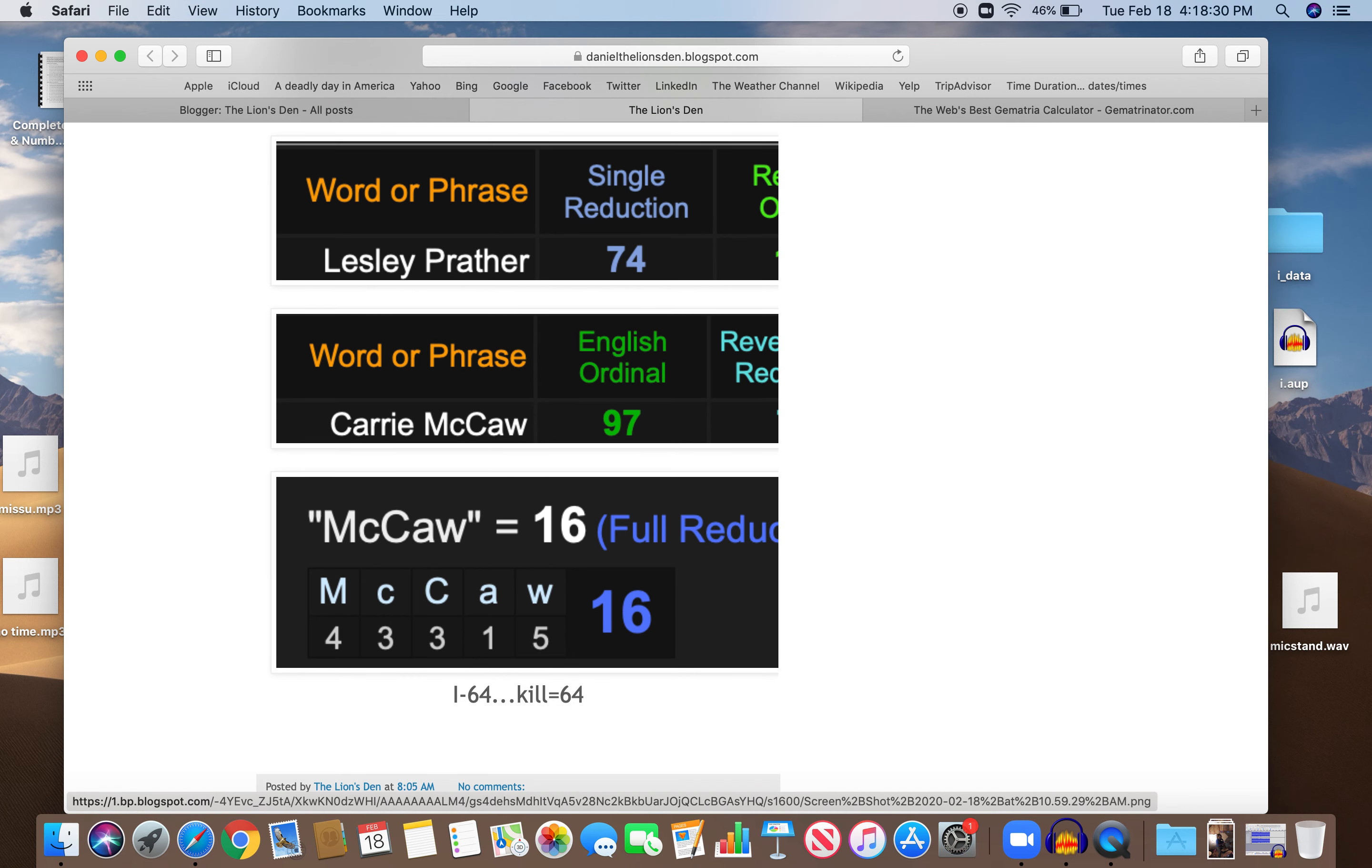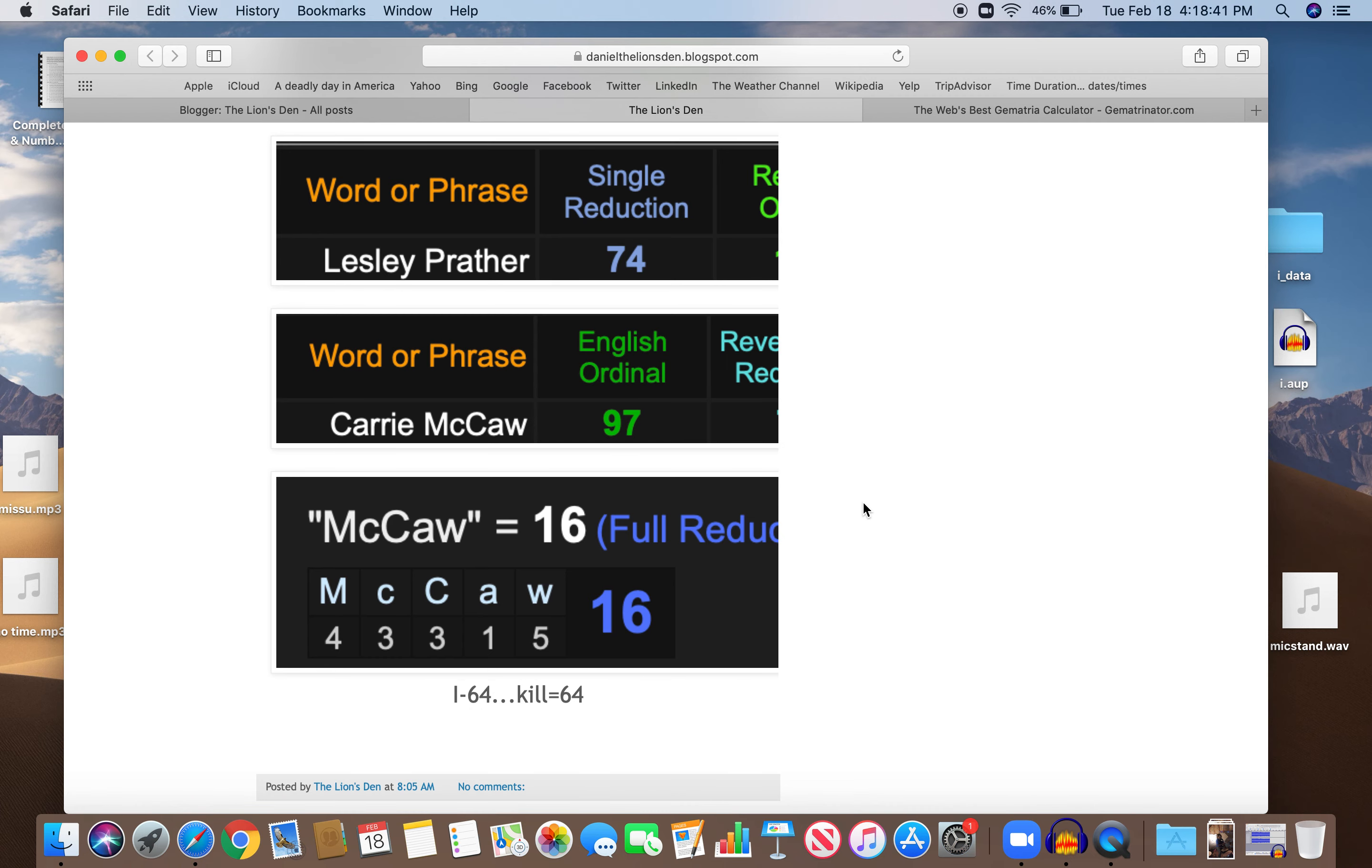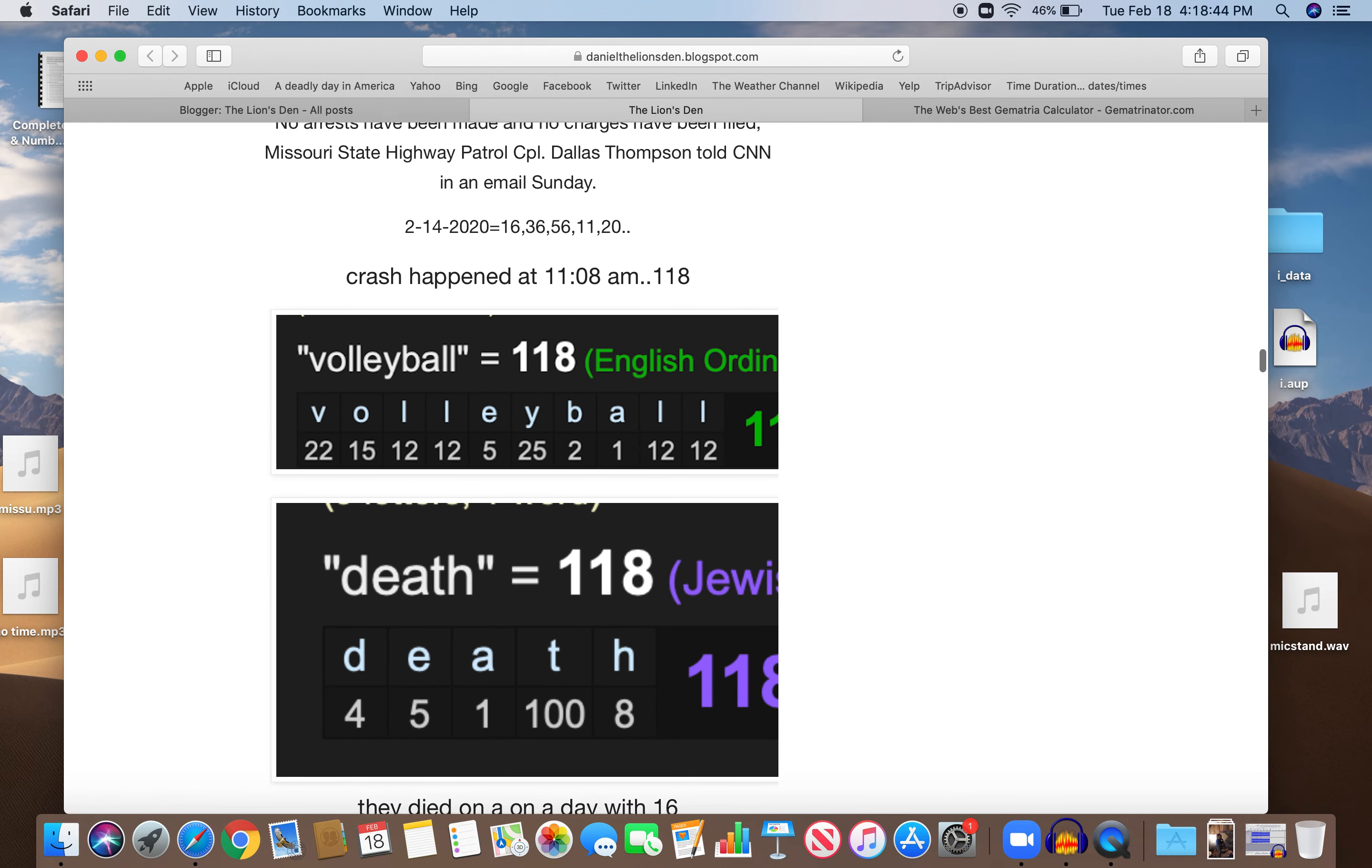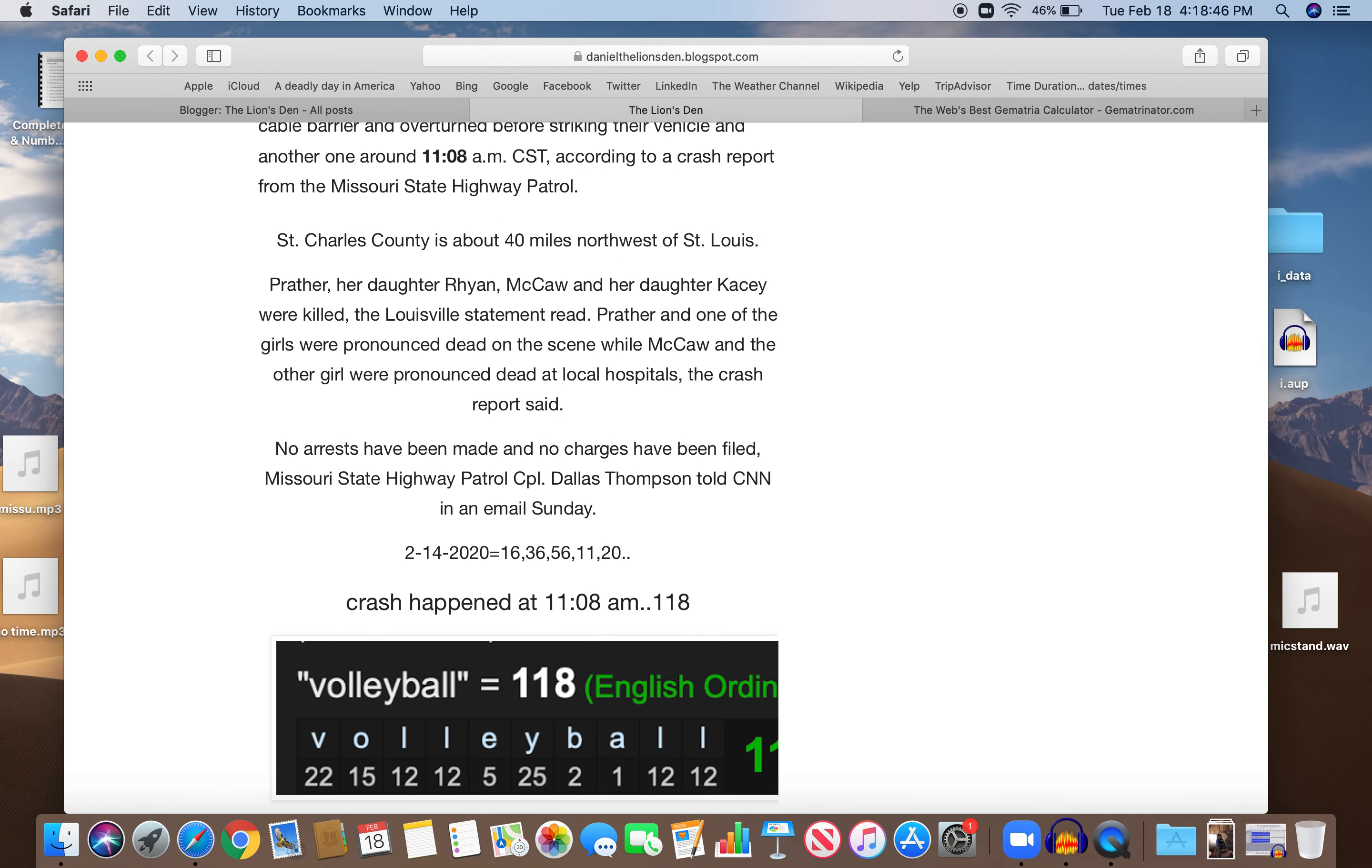They're on I-64, kill. I, ninth letter, 64. I plus 69 plus 64, 73, or sacrifice. Just another story of sacrifice.